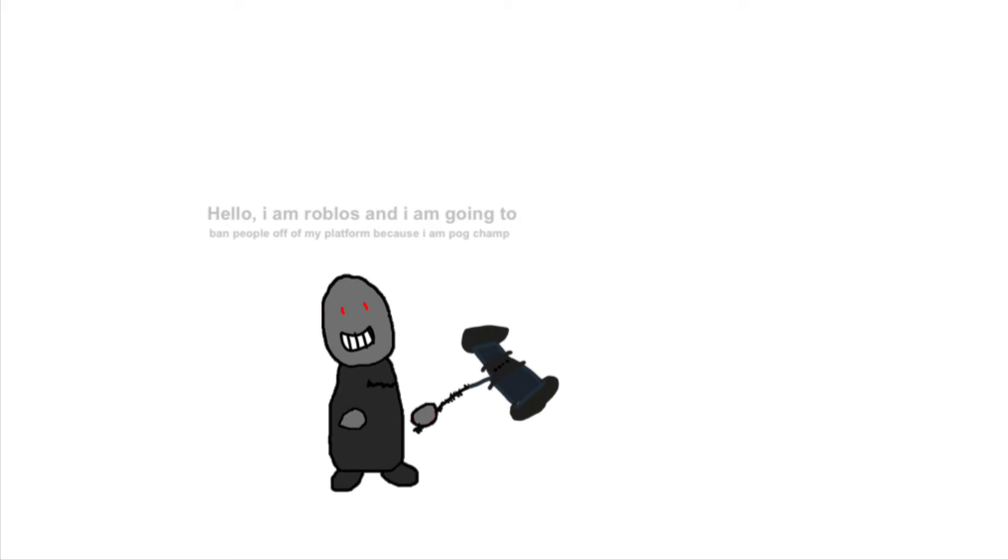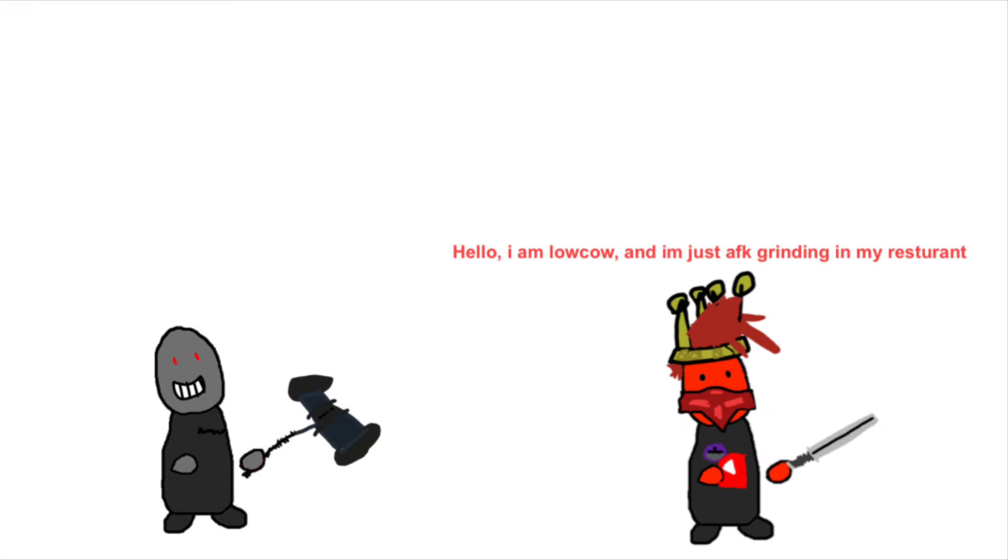Hello, I am Roblos, and I am going to ban people off of my platform because I am PogChamp.